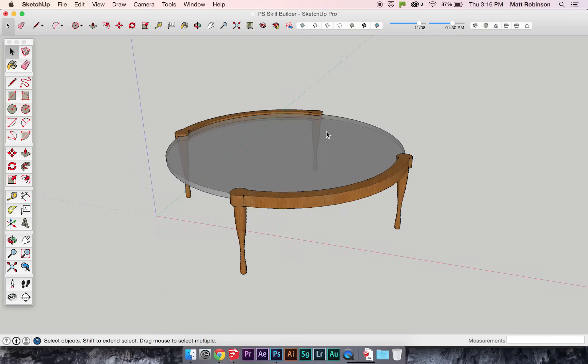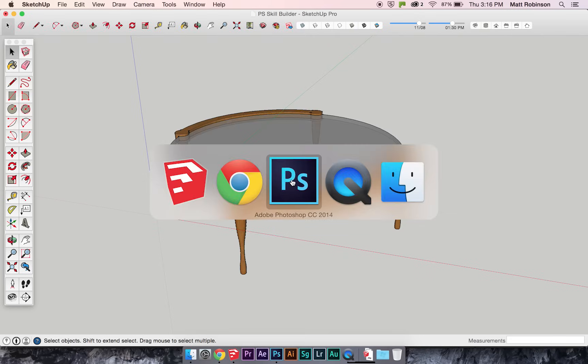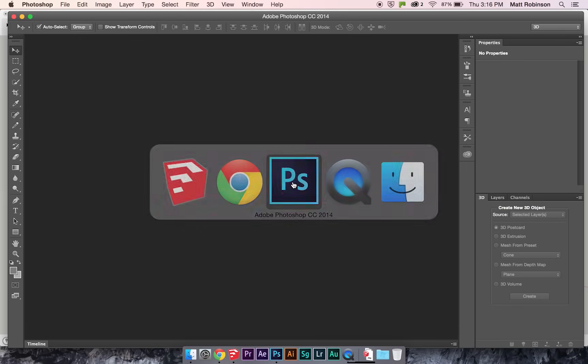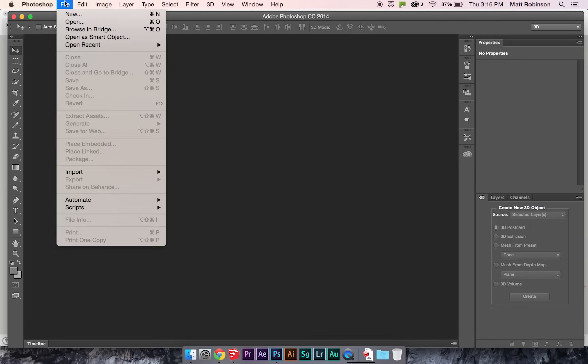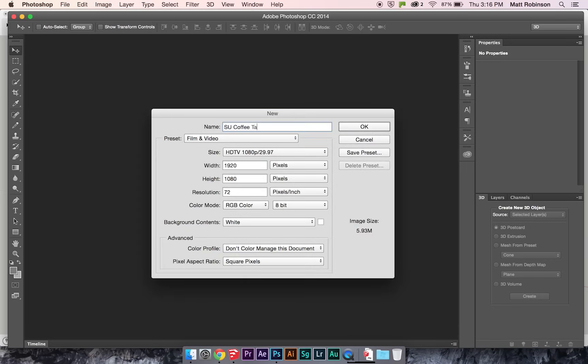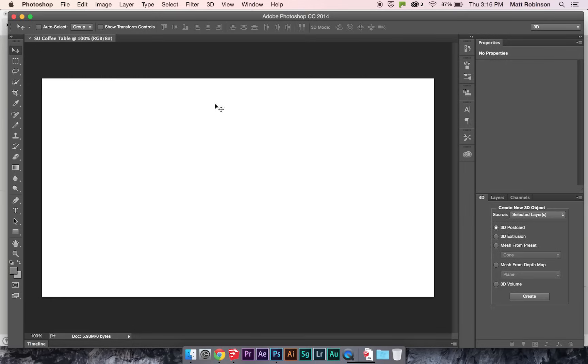And then I'll switch back over to Photoshop, make a new file. Here we go, here's our new file.